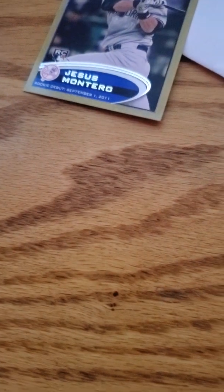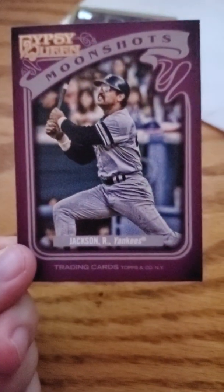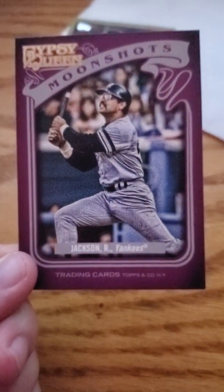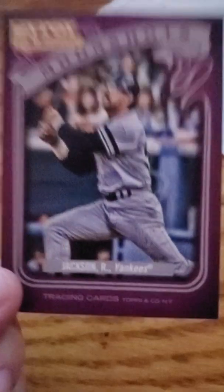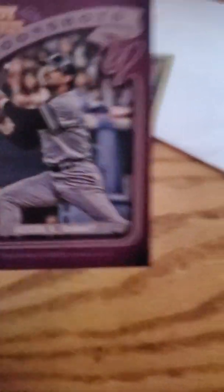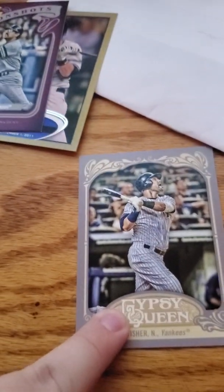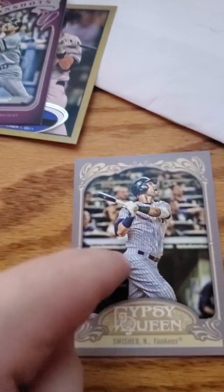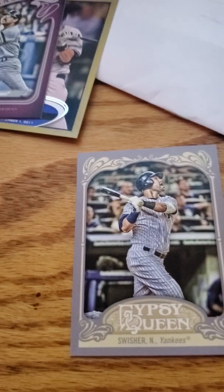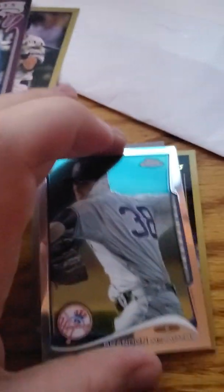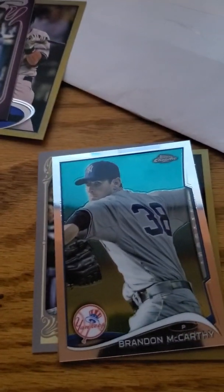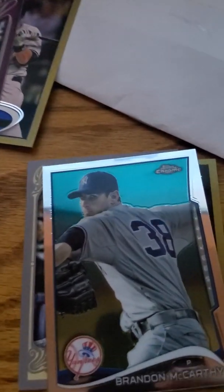And then the other one I'm liking that I have never seen before from 2012 Gypsy Queen is this Reggie Jackson Moonshots insert, very cool I like that. And then the other ones I'm going to just throw in with my base sets are Derek Jeter base, oh no sorry Nick Swisher base, David Cohn and Brandon McCarthy.